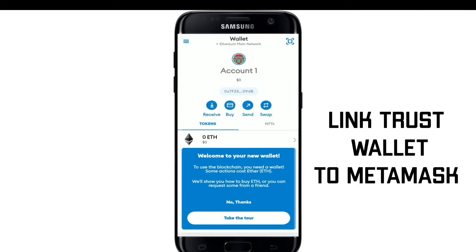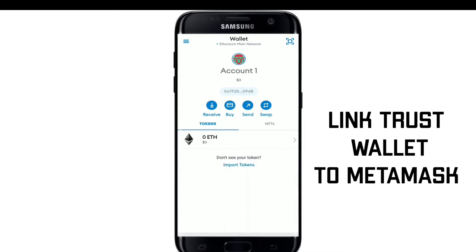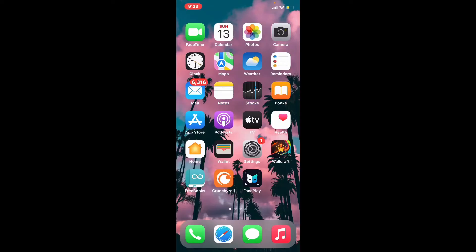Once you do that, you'll be able to see that your Trust Wallet has been imported into MetaMask.